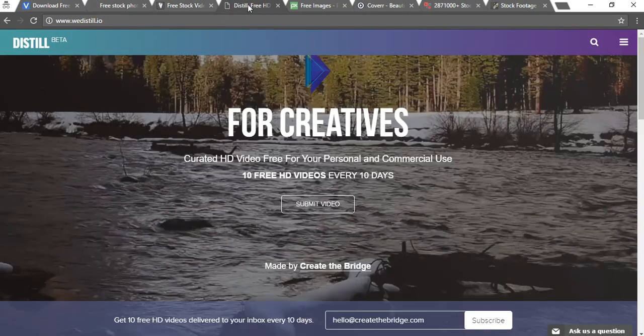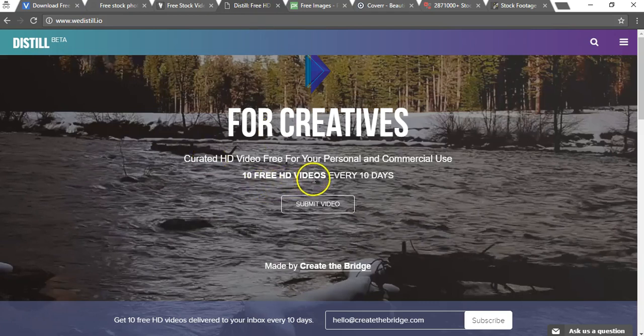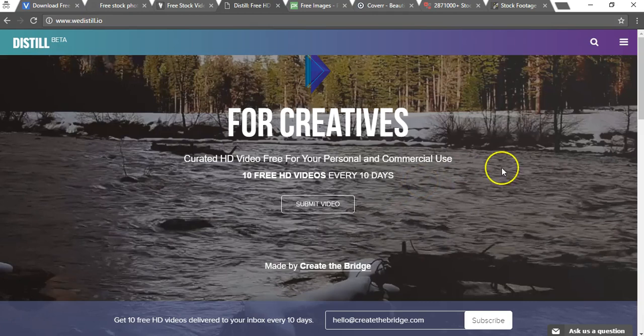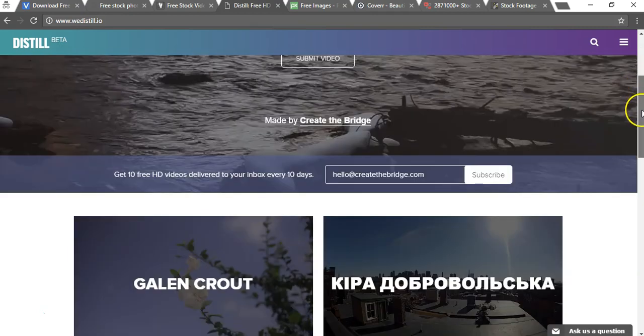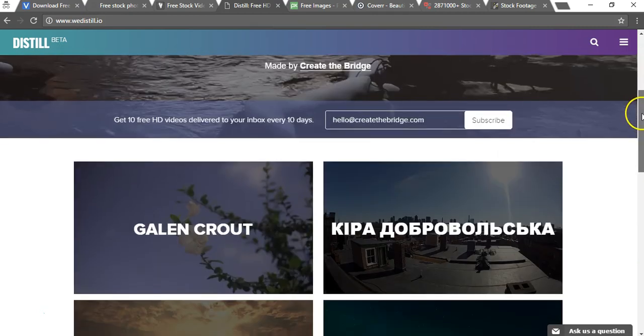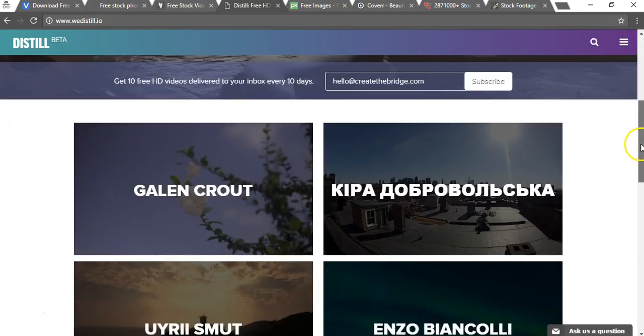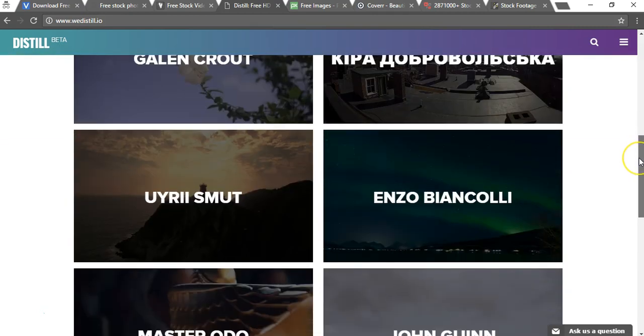The next one is called wedistil.io and this one has 10 free HD videos every 10 days so you're basically always going to be getting new content put on there and uploaded by other people. If you wanted to check it out, you can see below that they have a lot of high quality ones from around the web.